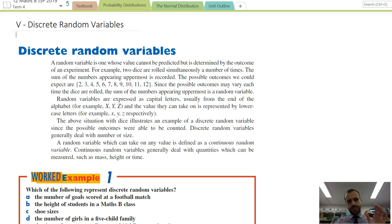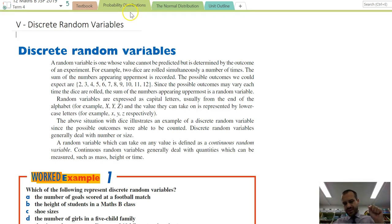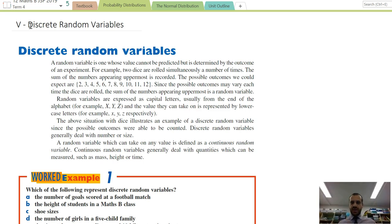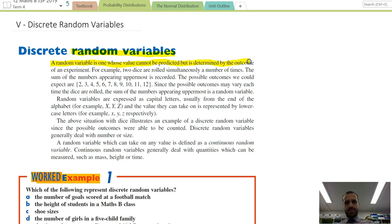We're jumping into a topic called probability distributions. In particular, this time we're going to talk about discrete random variables. This video might be a little bit long because I'm going to try to cover a lot of stuff. First of all, what's a discrete random variable? A random variable is one whose value cannot be predicted but is determined by the outcome of an experiment.